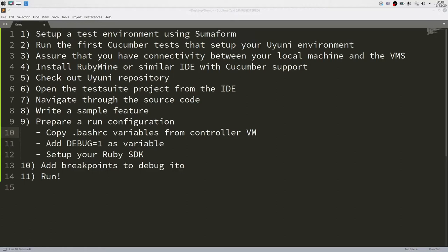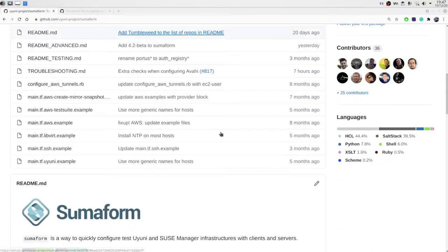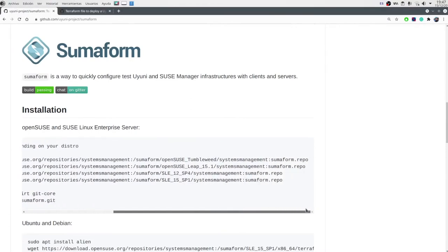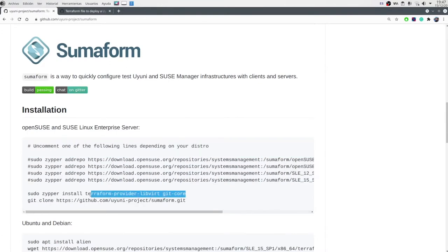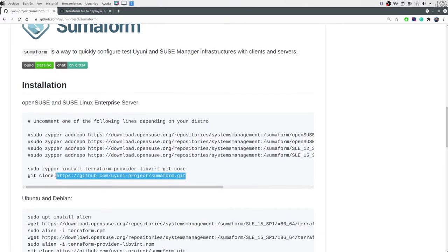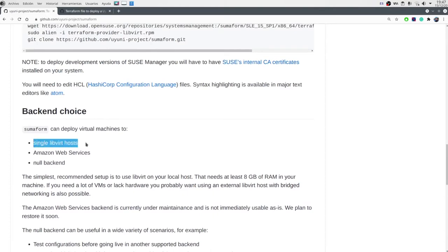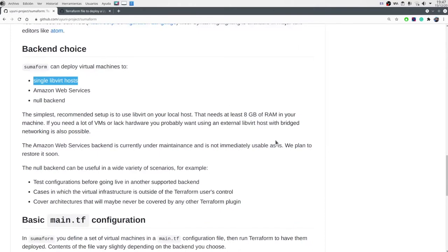Now let's start deploying the test environment. First of all we need to go to the Summaform repository in the Uyuni project. There you will have all the documentation about how to install it. In my case I installed it using the TumbleWeed repository. Then you need to install the Terraform Provider, Libvirt, GitCore, and you will check out the Summaform project somewhere. Then there are some other configurations — we will deploy using the Libvirt backend so we will run it locally.